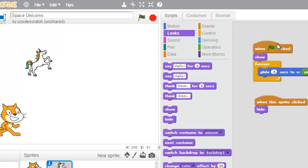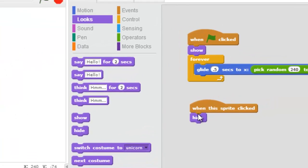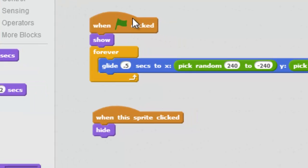We want to Show, forever move around and then if we ever click the sprite, we'll Hide. You see how the code is set up?